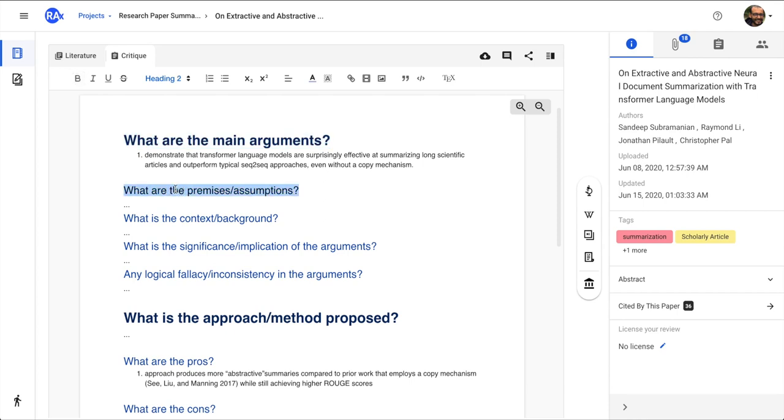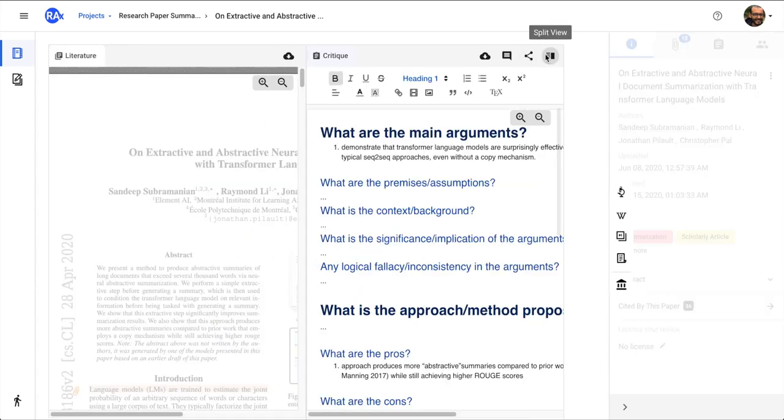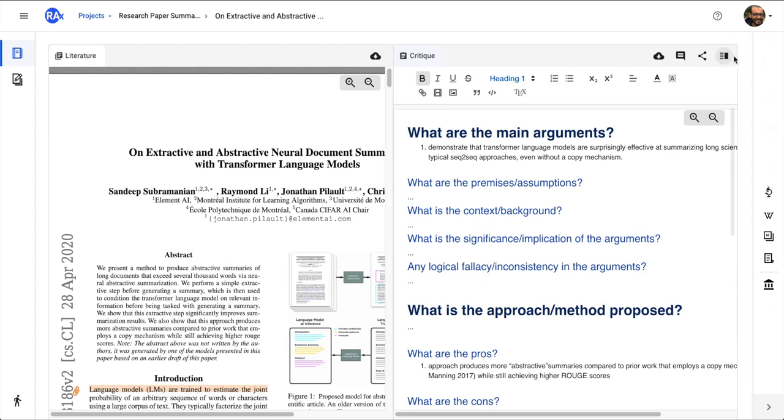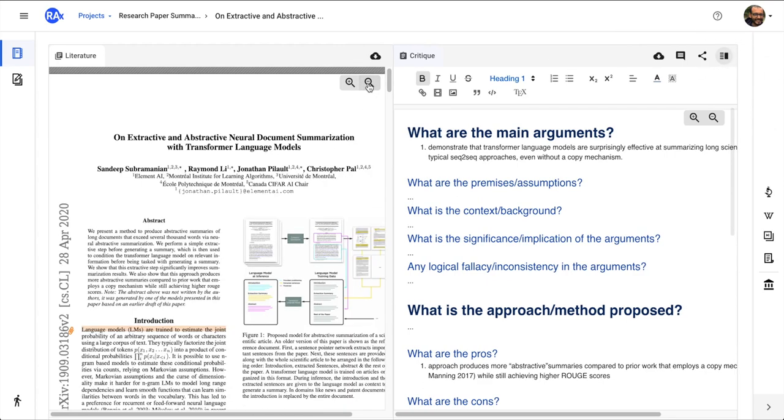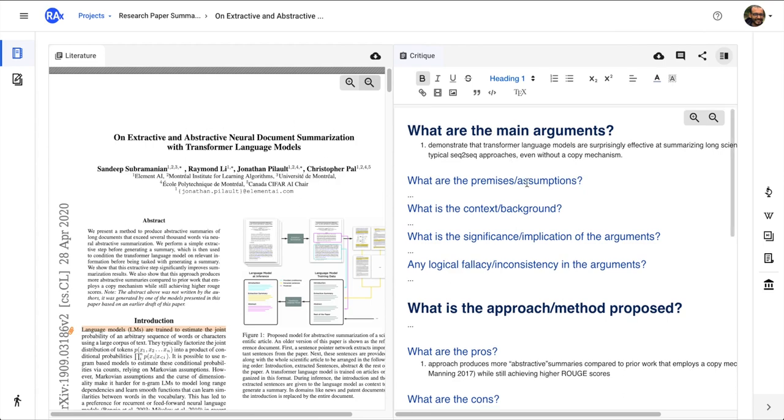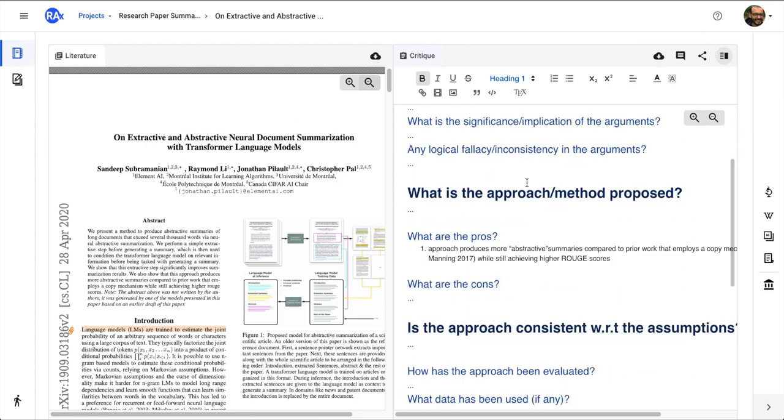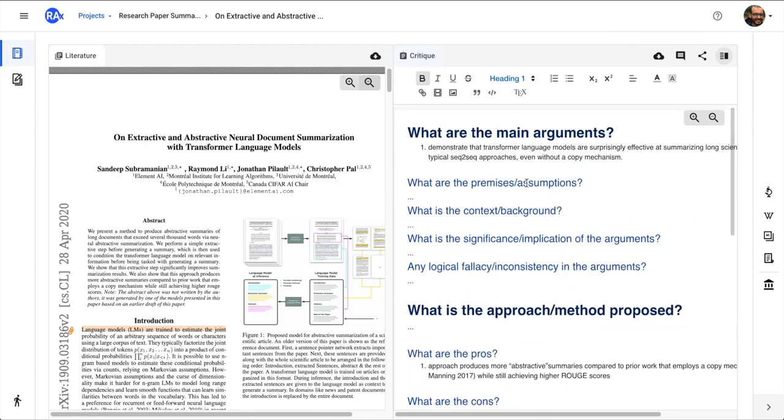You can also modify some of these questions according to your discipline or according to your specific research topic or research problem. You can work this template out together with your advisor or with your lab mates and then you can reuse it. Another interesting thing is that you can click on the split view button and what you can do is that you can actually read the paper simultaneously and then work on these questions.